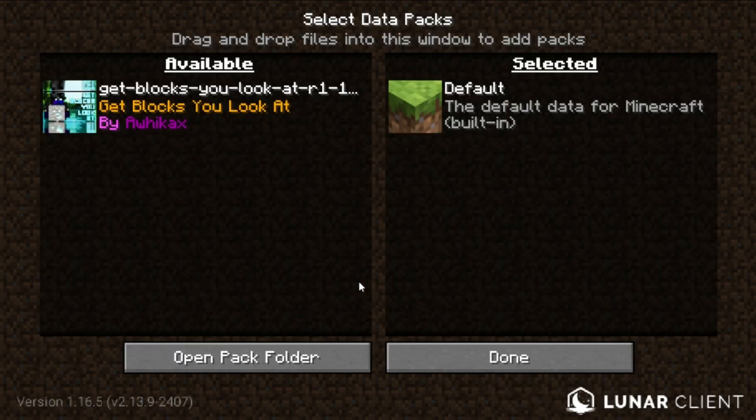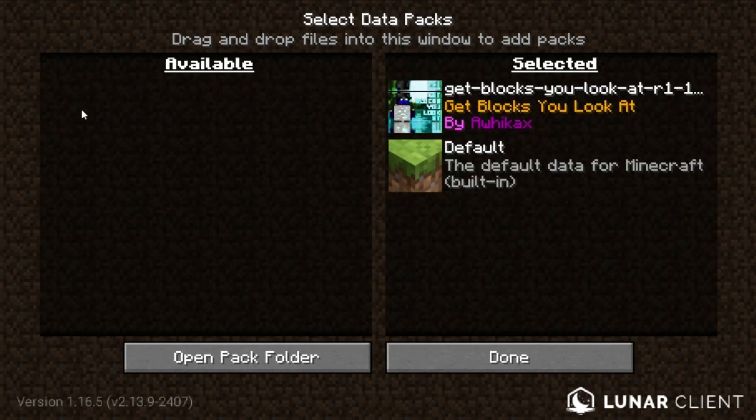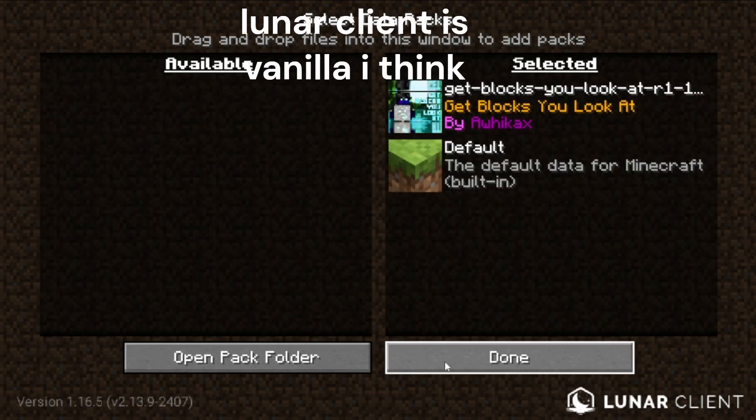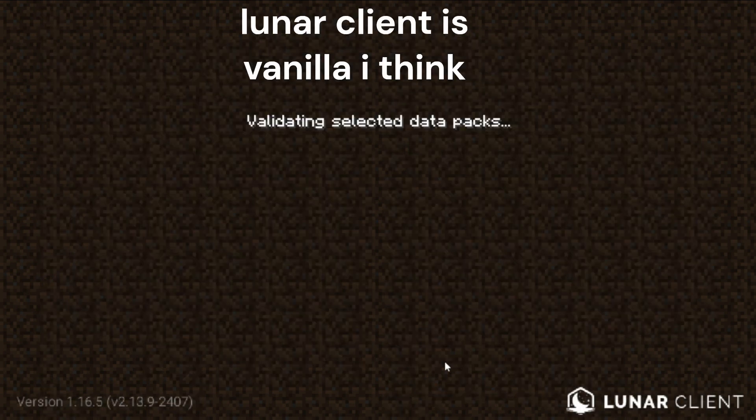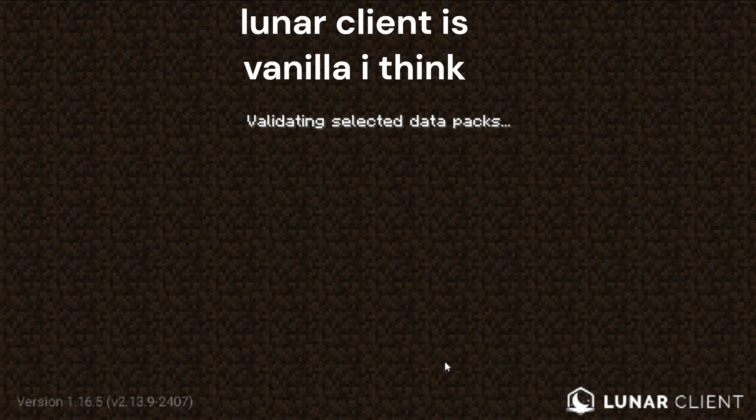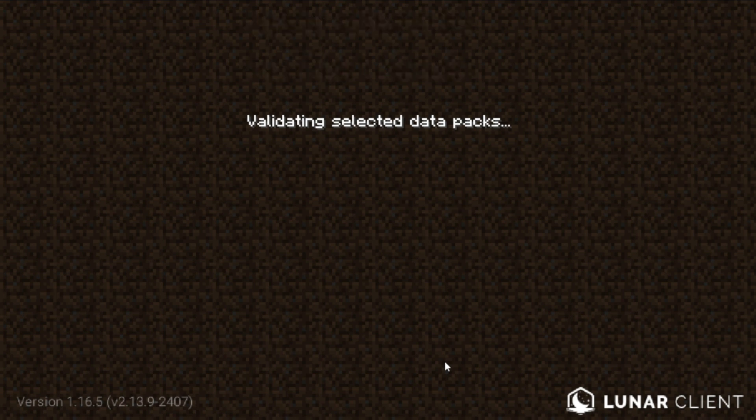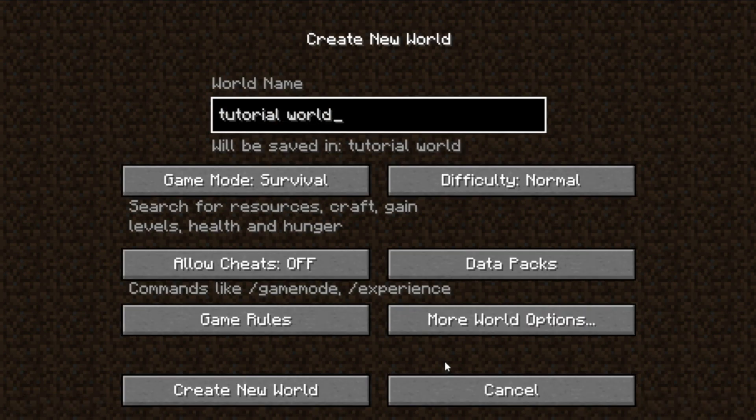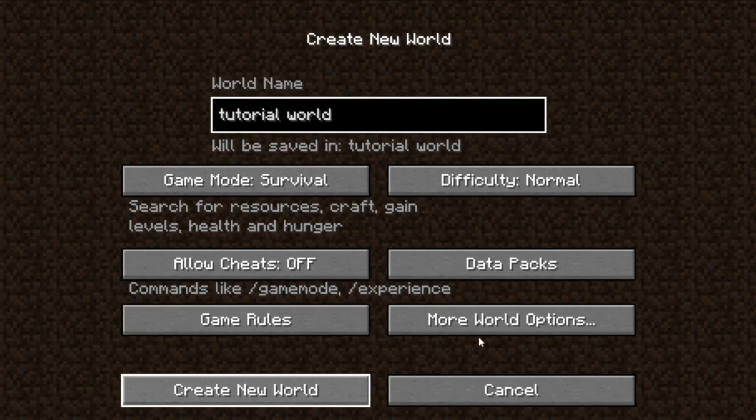Now in vanilla Minecraft, which is not Luna Client, you can just keep Minecraft open while doing this. So I found that out just a little bit ago. Let's just make it survival. Now you can just create the world and have fun with your data packs.